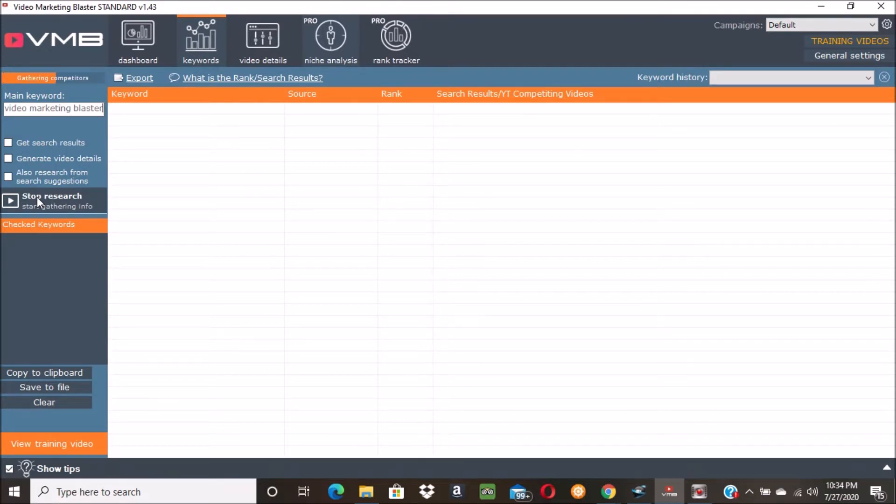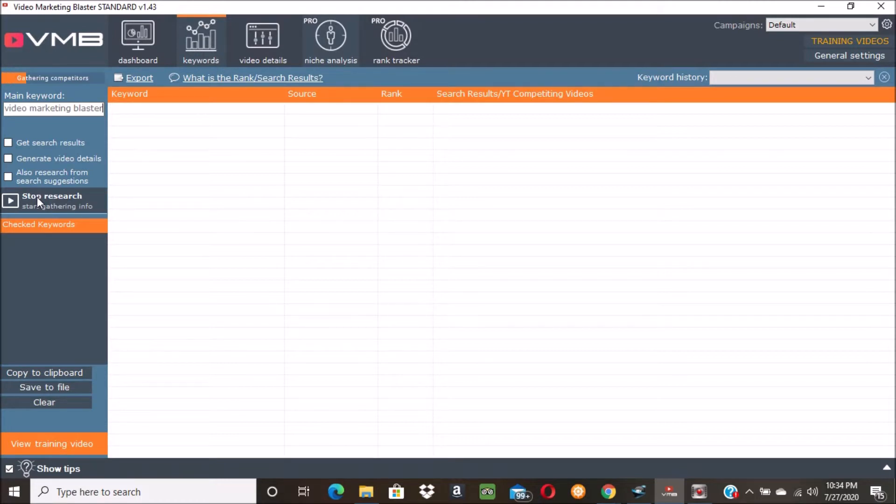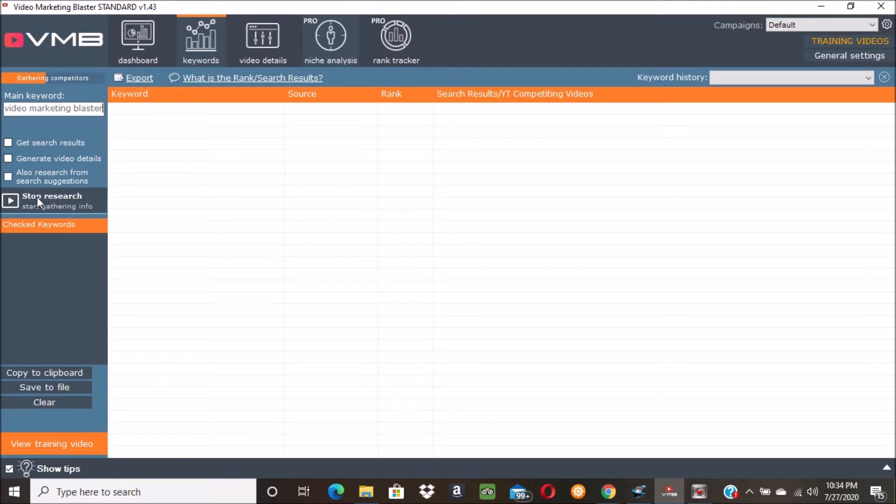There's all kinds of stats and data and information and everything about all the other keywords - about how hard they are to rank for and the difficulty and how many searches per month and how many videos are competing against you. There's a ton of information.